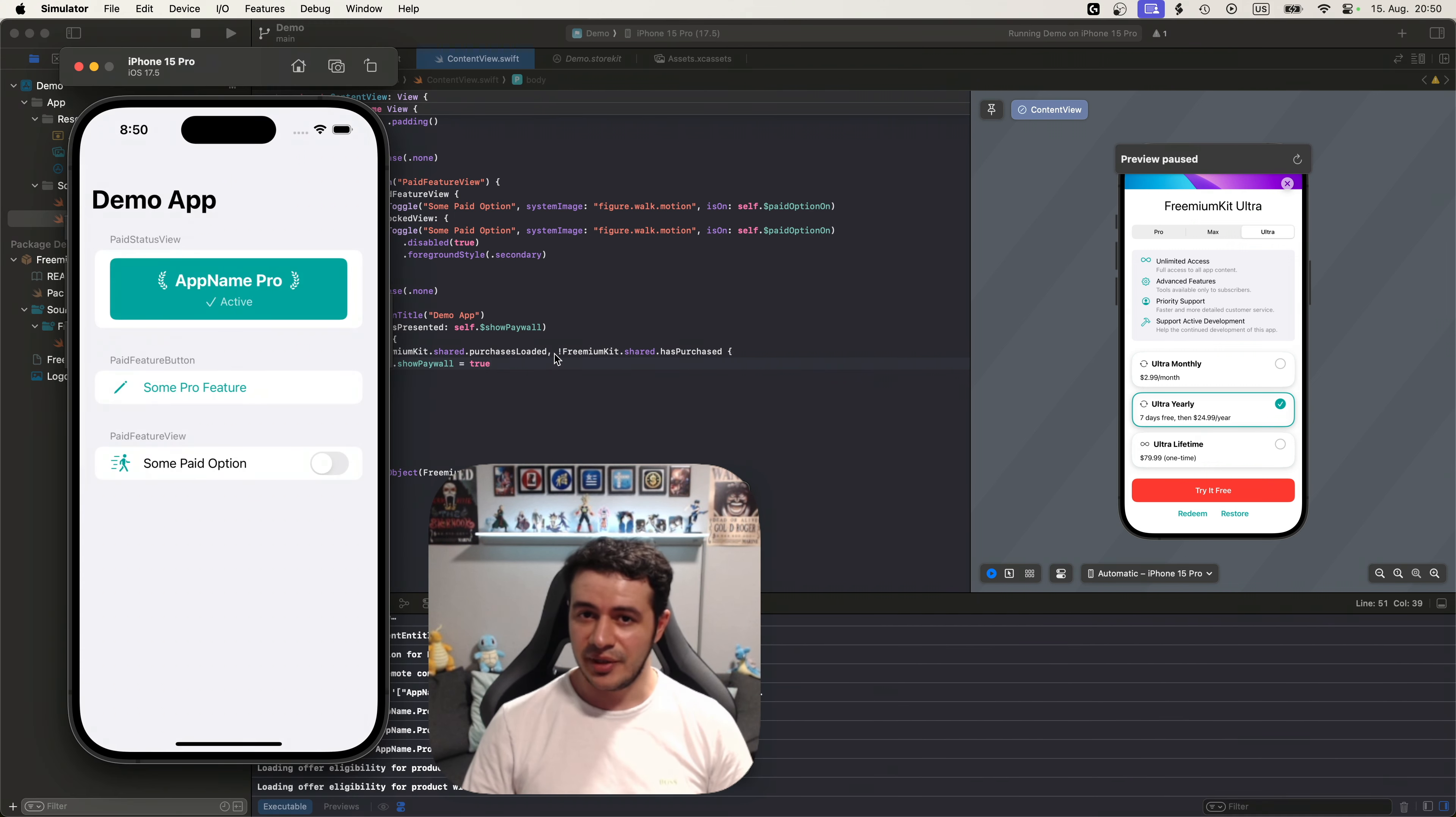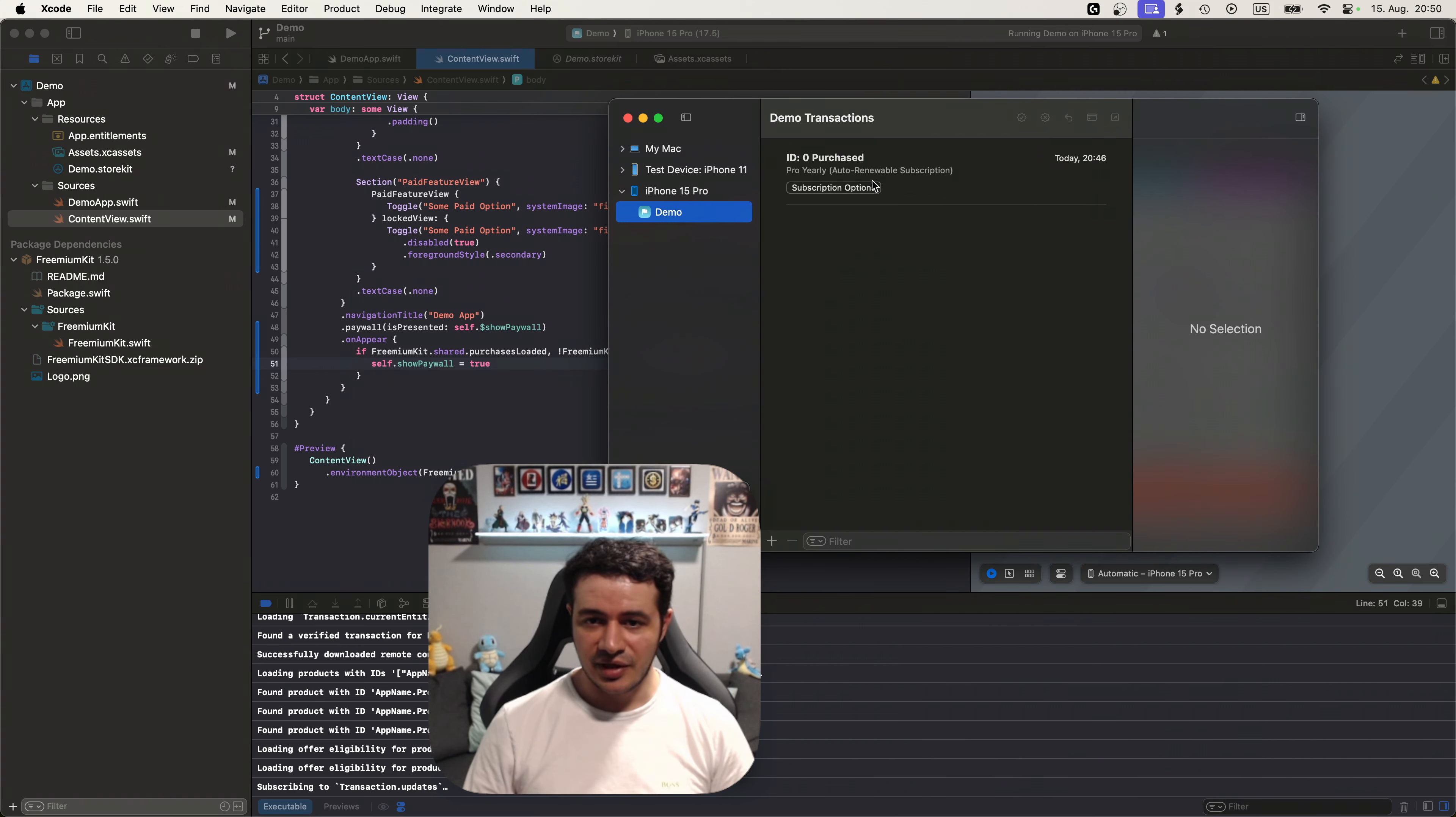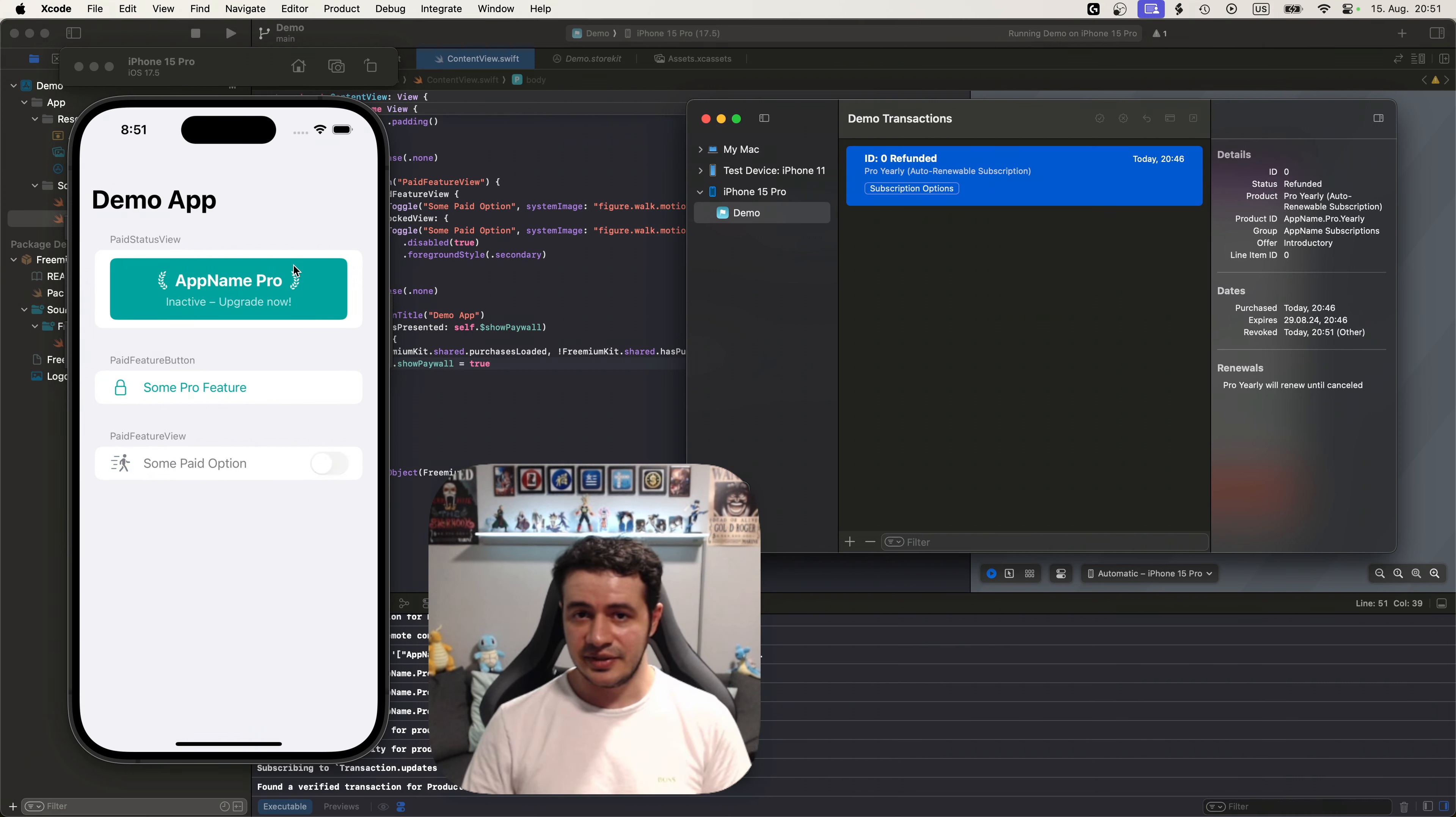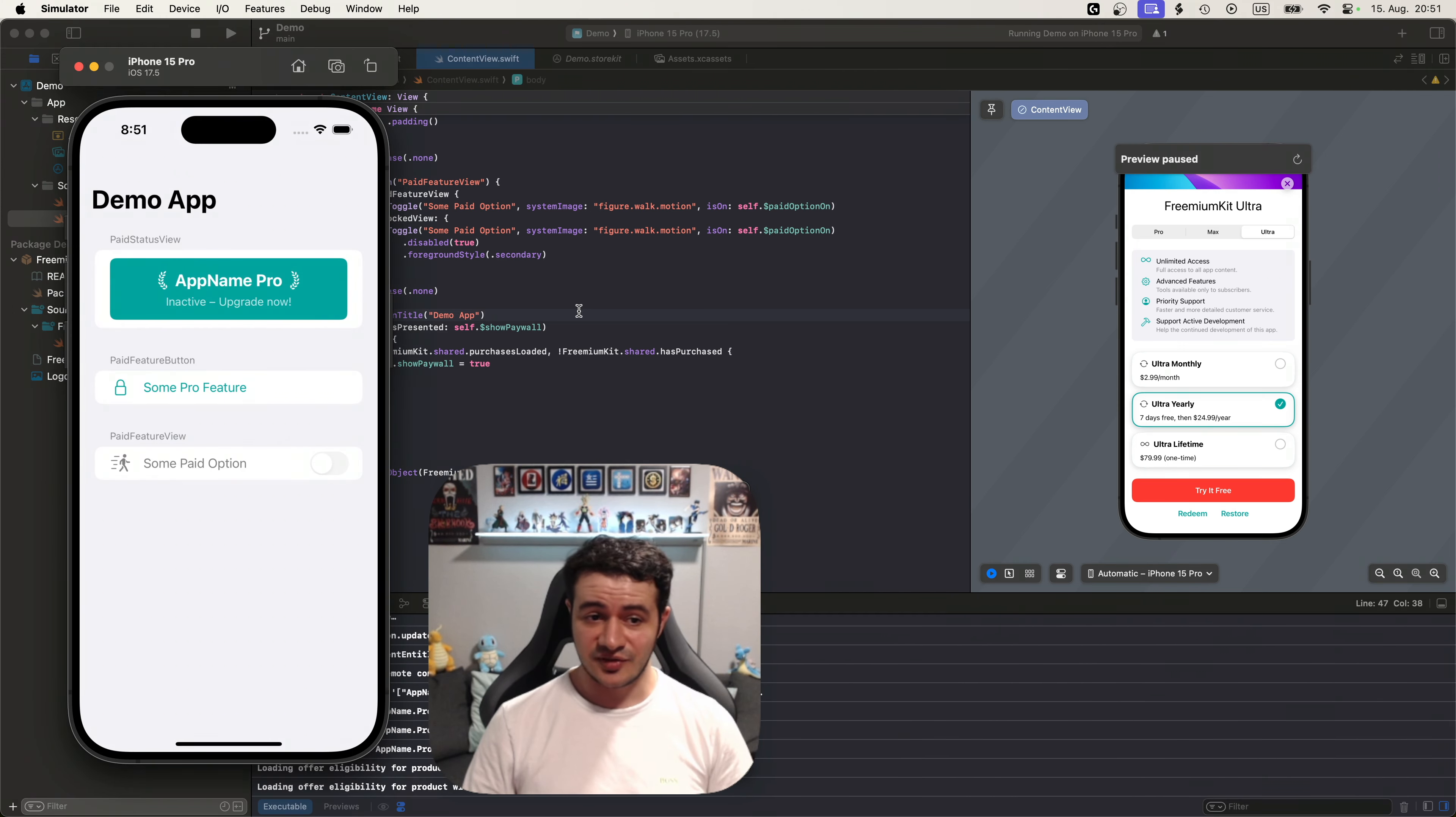Okay now no paywall is being shown if you are subscribed. What if you are not subscribed? Let's test that. With store kit testing you can just go to the debug menu to store kit and open the transaction manager. Inside the transaction manager you'll see that we currently have a purchase. So let's right click that, let's refund the purchase. And you'll also see that the view immediately updates and it is locked again. But let's restart our app to see if the paywall shows on appstart.